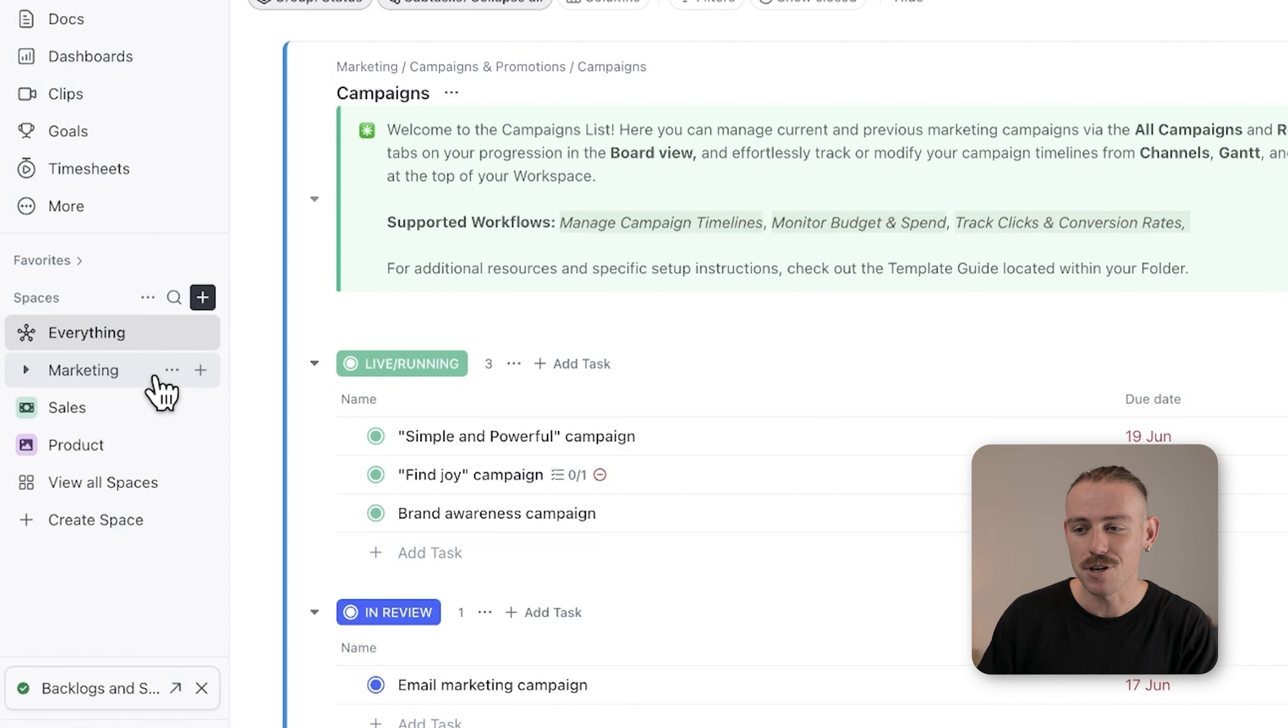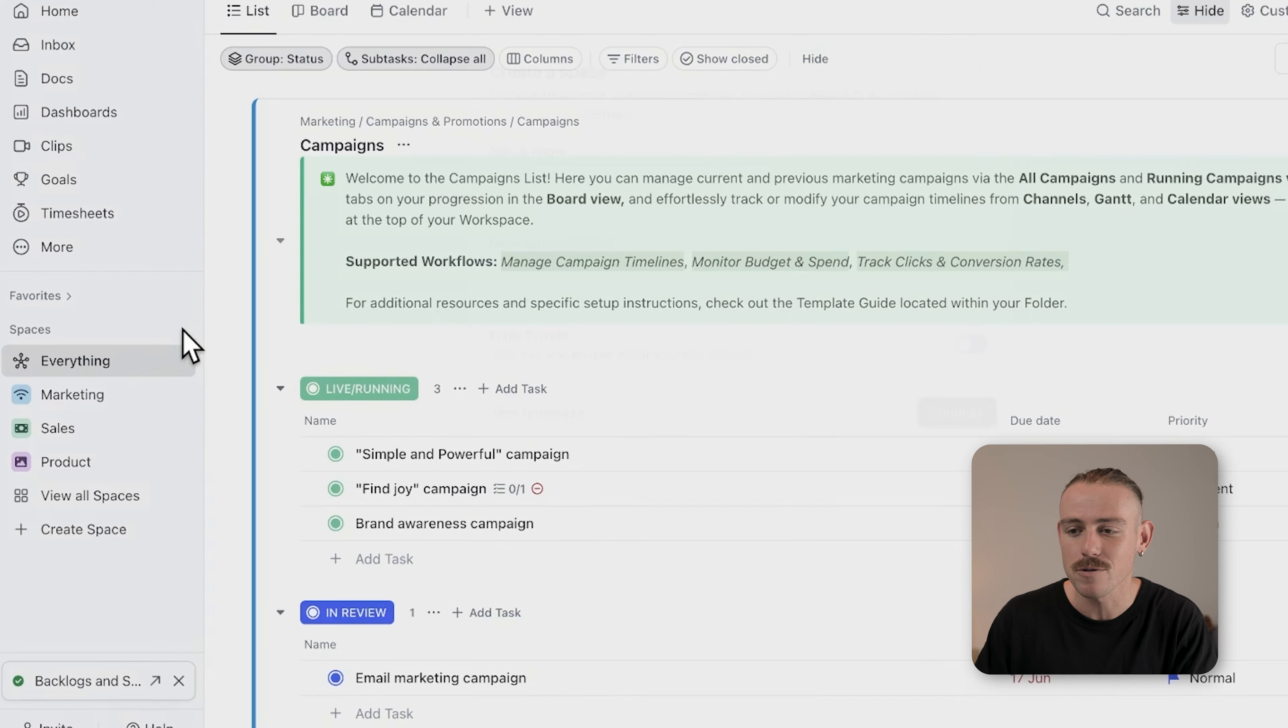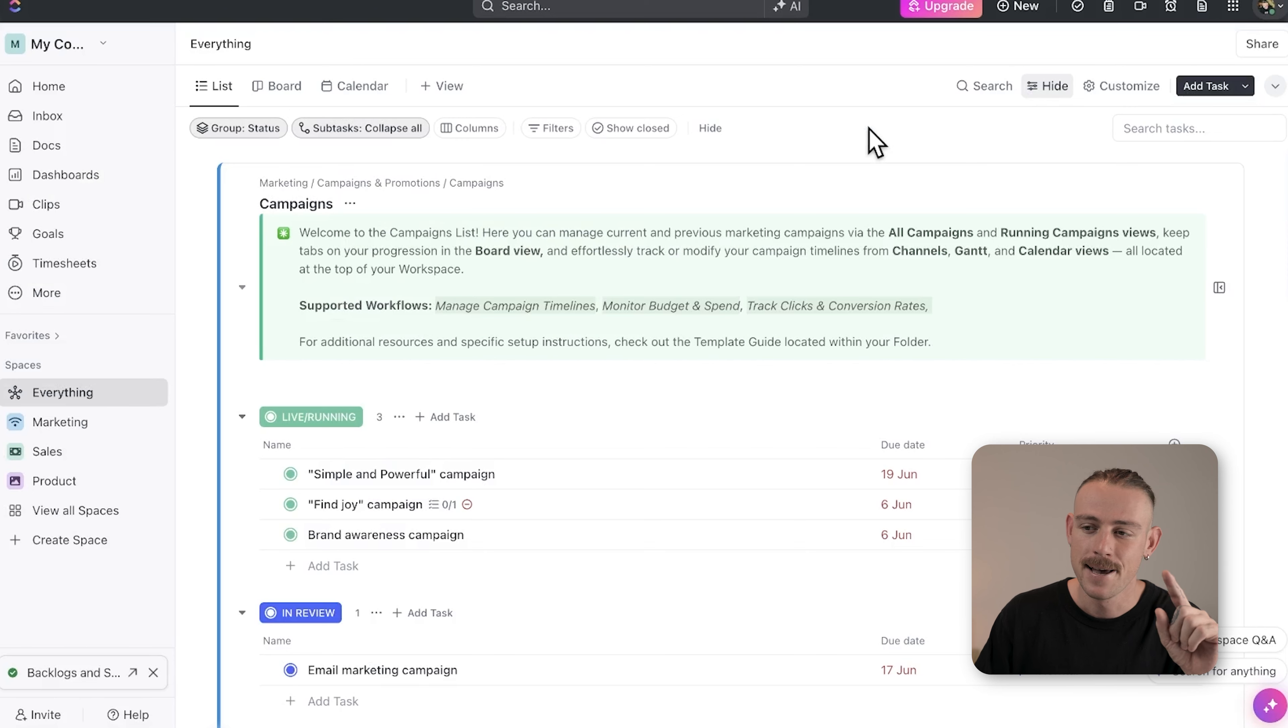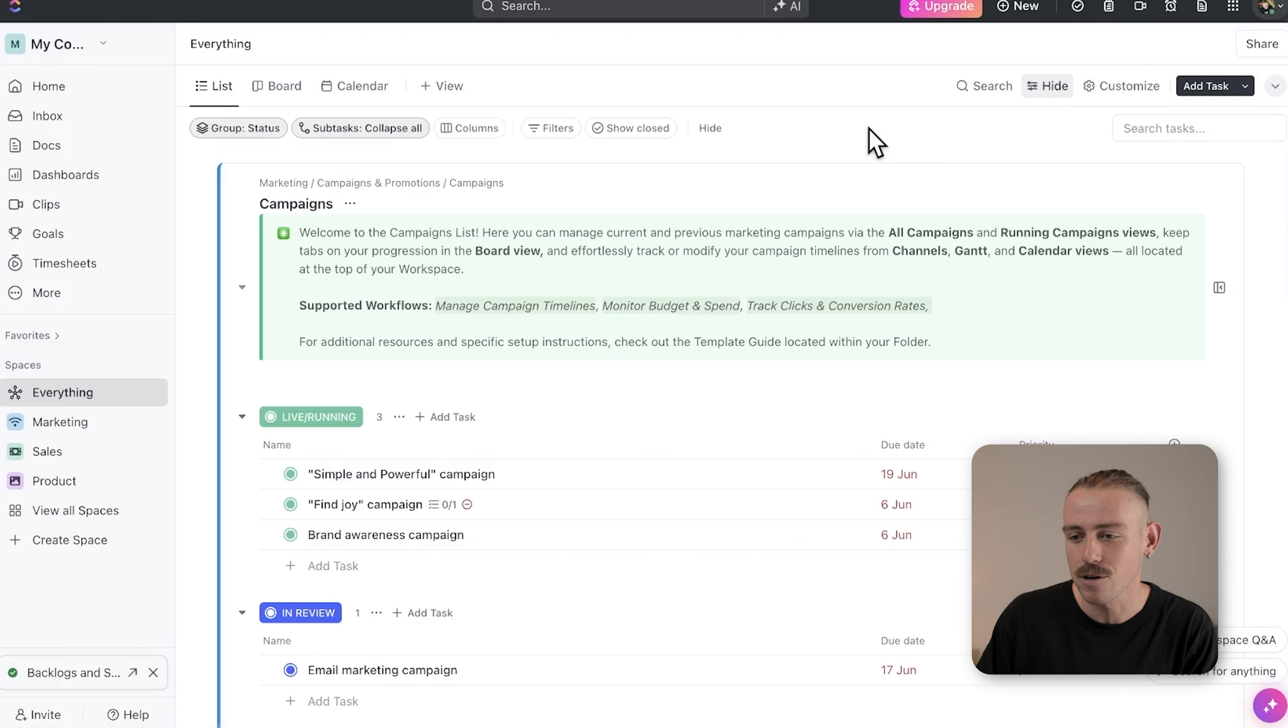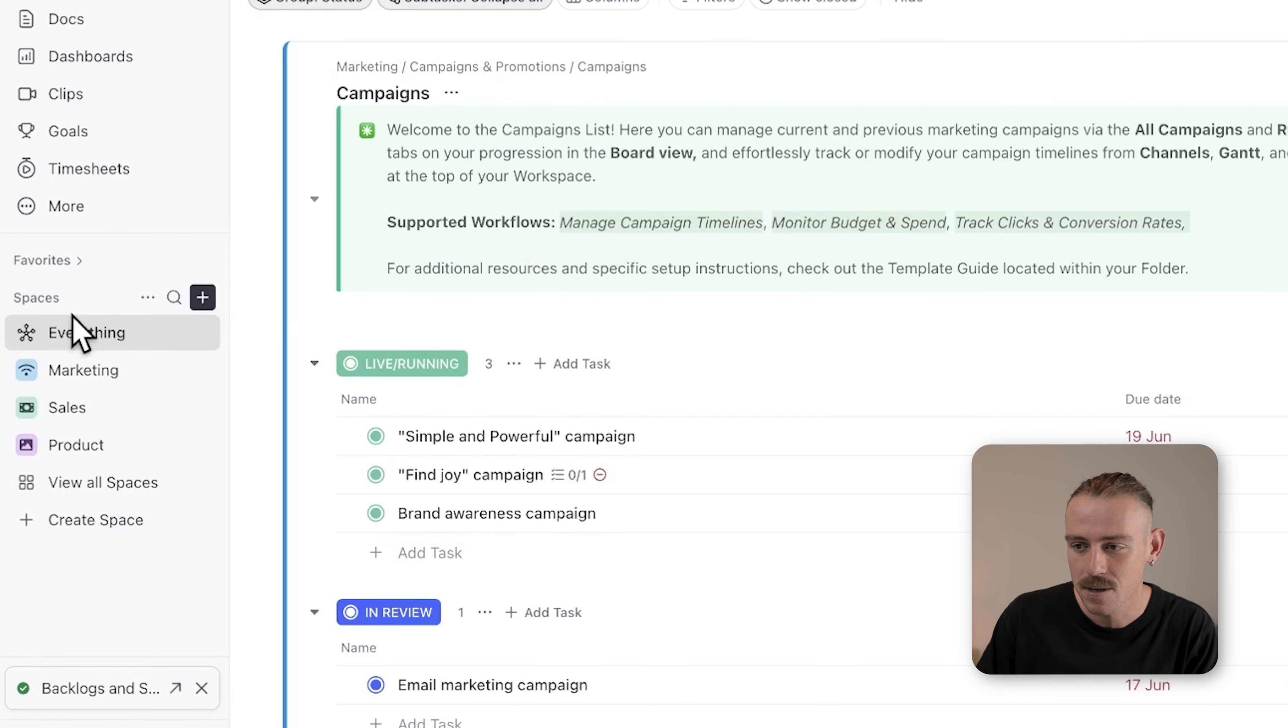Within a workspace, you can create spaces. Spaces are used to group projects or tasks by department, team, or project type, helping you keep different areas of work distinct and well organized.